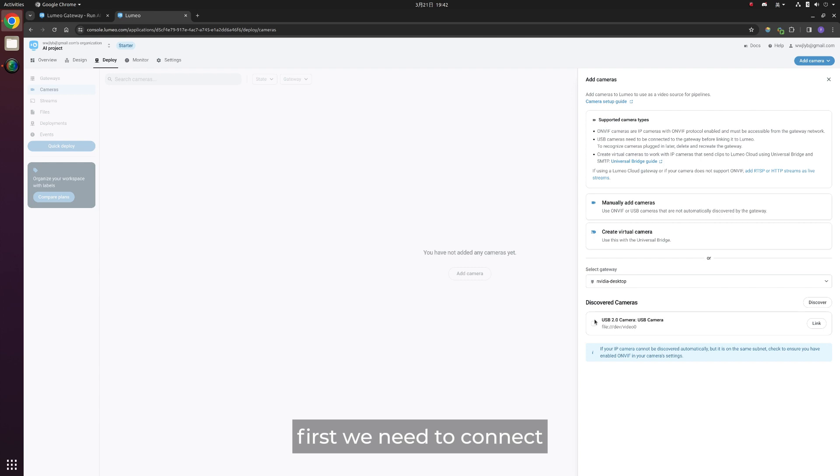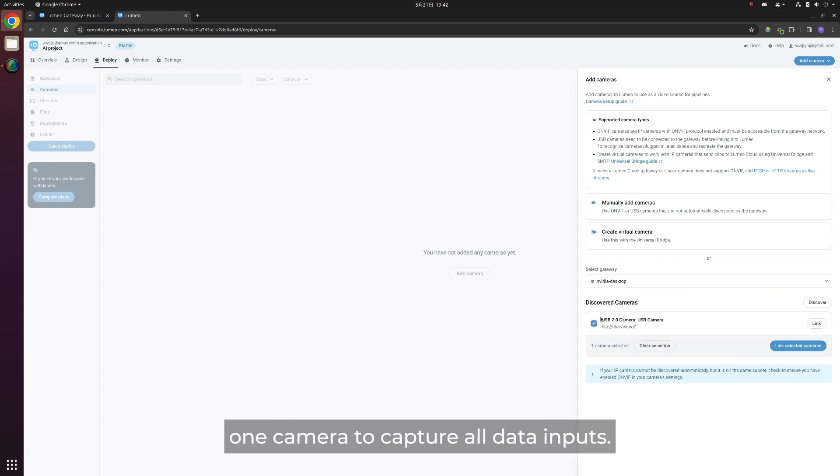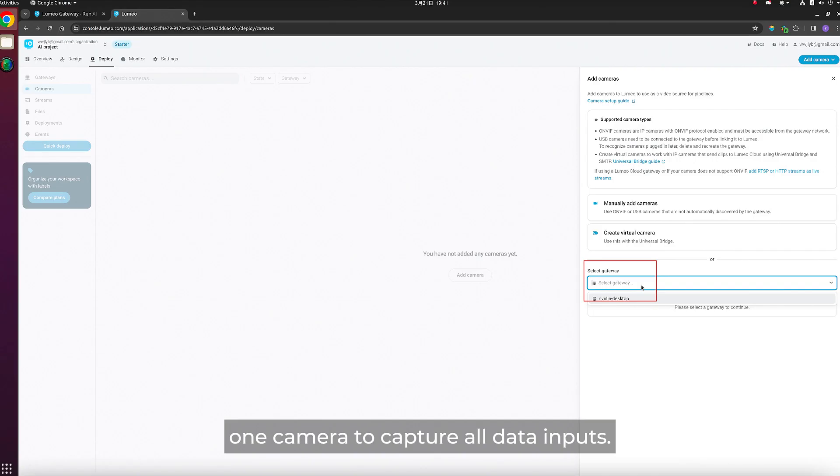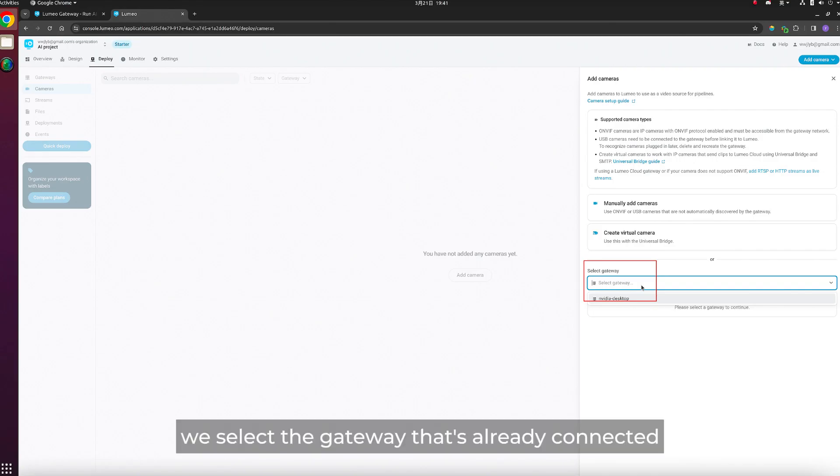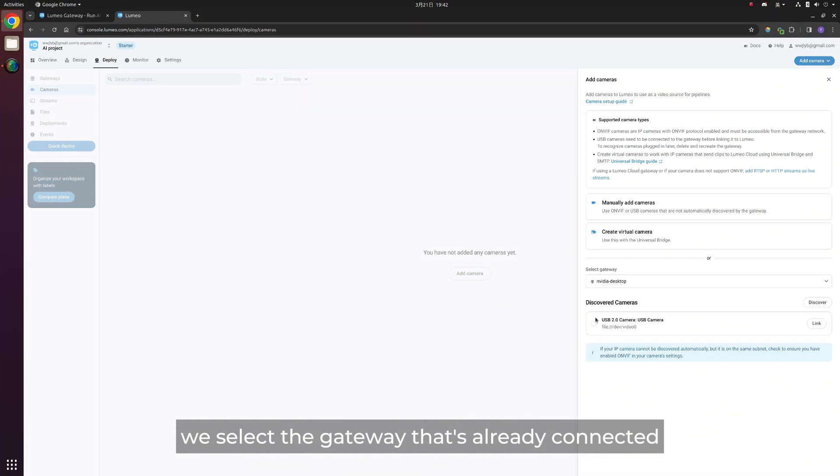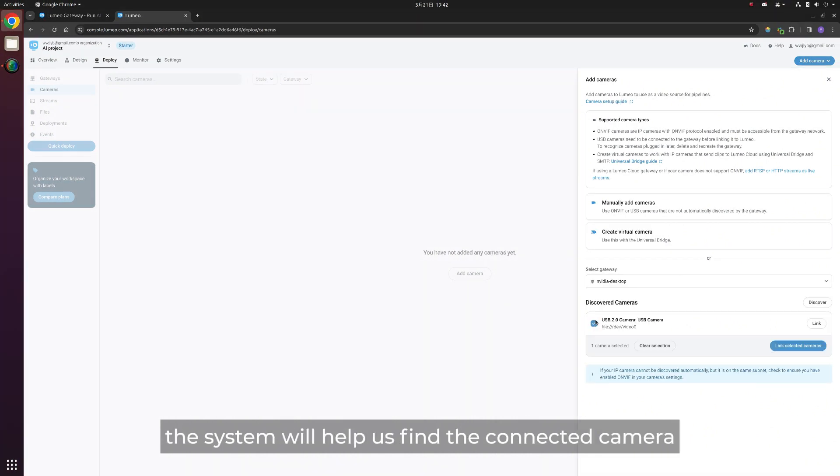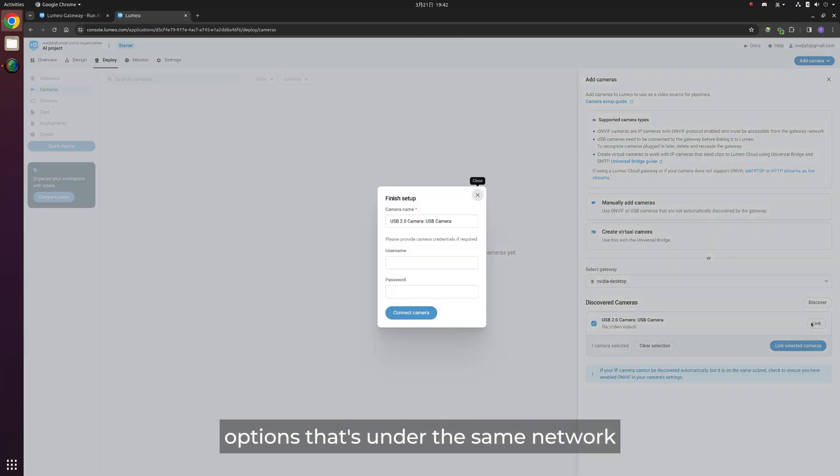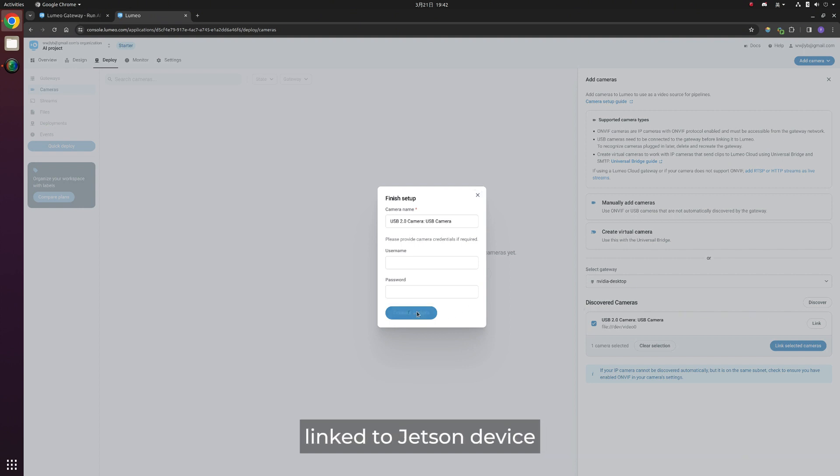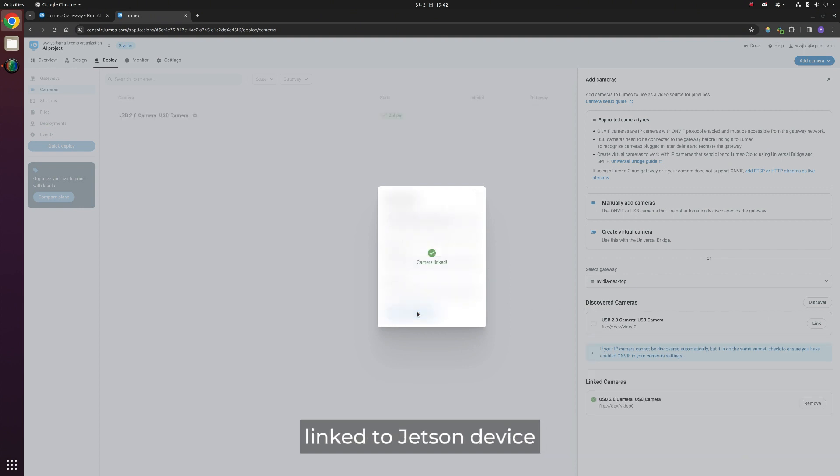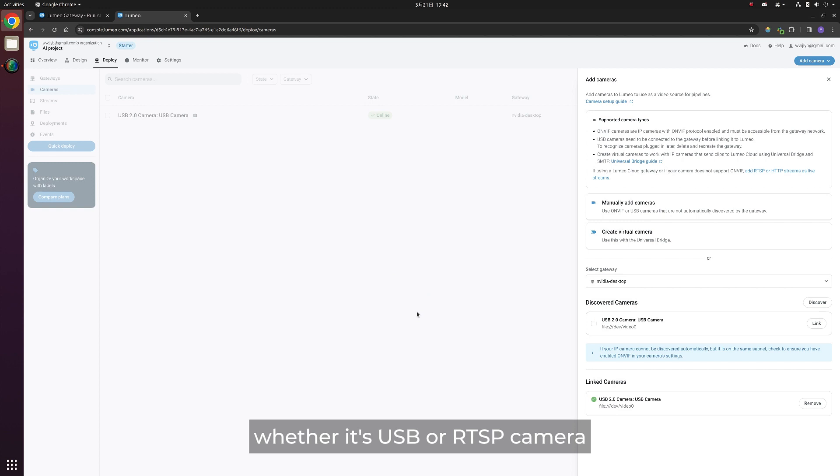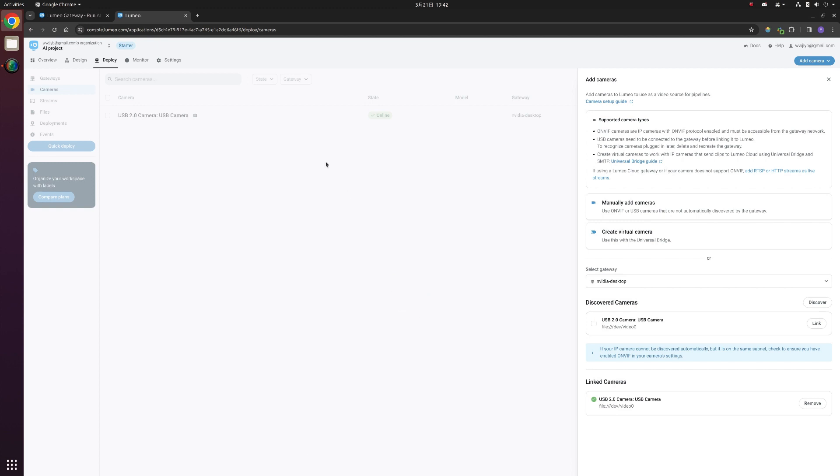First, we need to connect one camera to capture all data inputs. We select the gateway that's already connected. The system will help us find the connected camera options that are under the same network linked to the Jetson device. Whether it's USB or CSI camera, both options are fine.